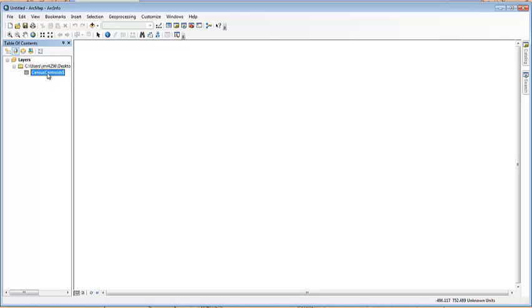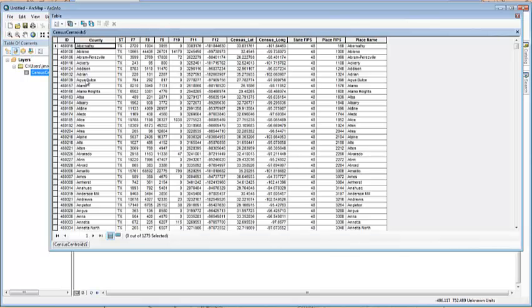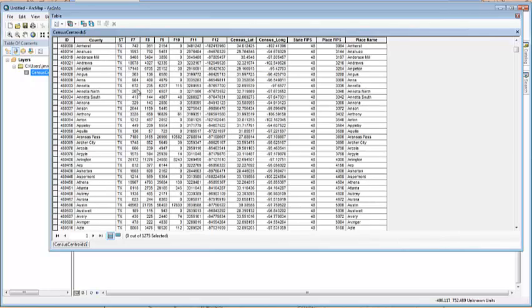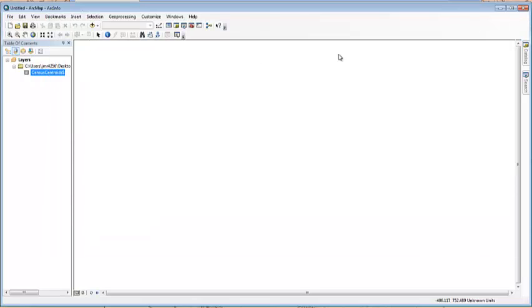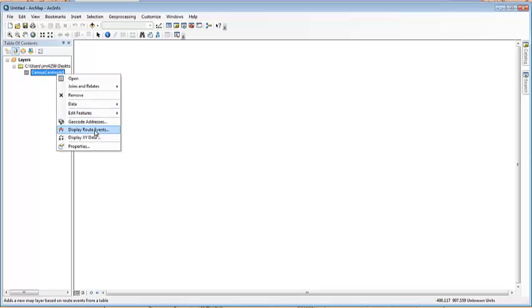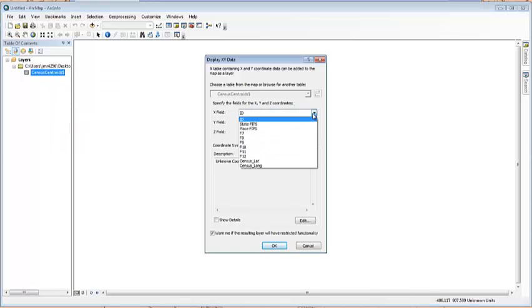Now, once I'm here, the cool thing is I can open it and it shows me everything just like it would in Excel. Here are all the different values and everything. So, what I want to do is I want to take that X and Y data and see where it's going to plot the points.